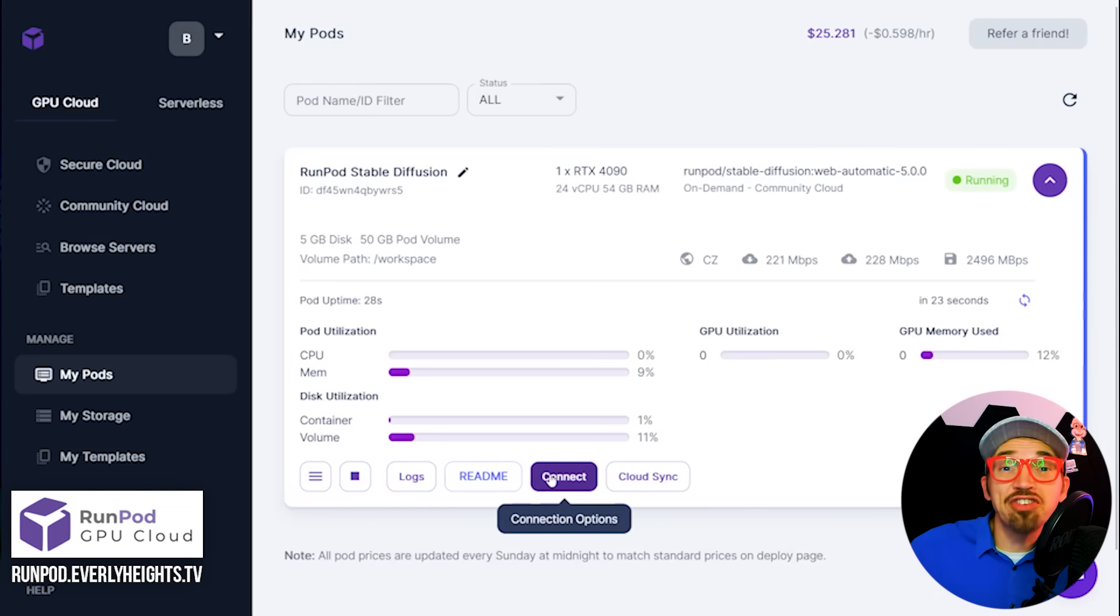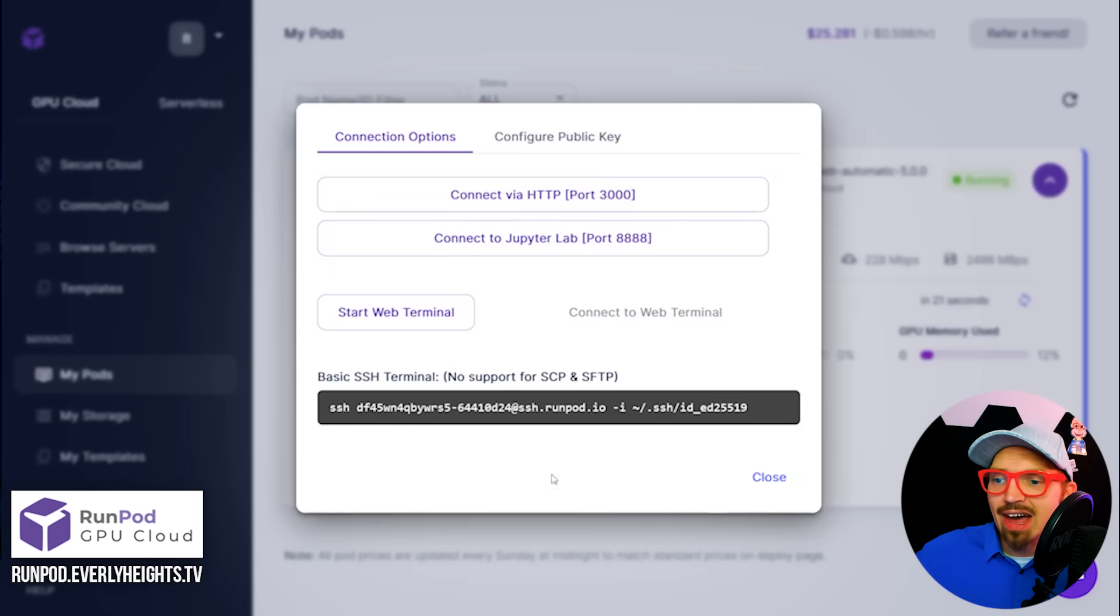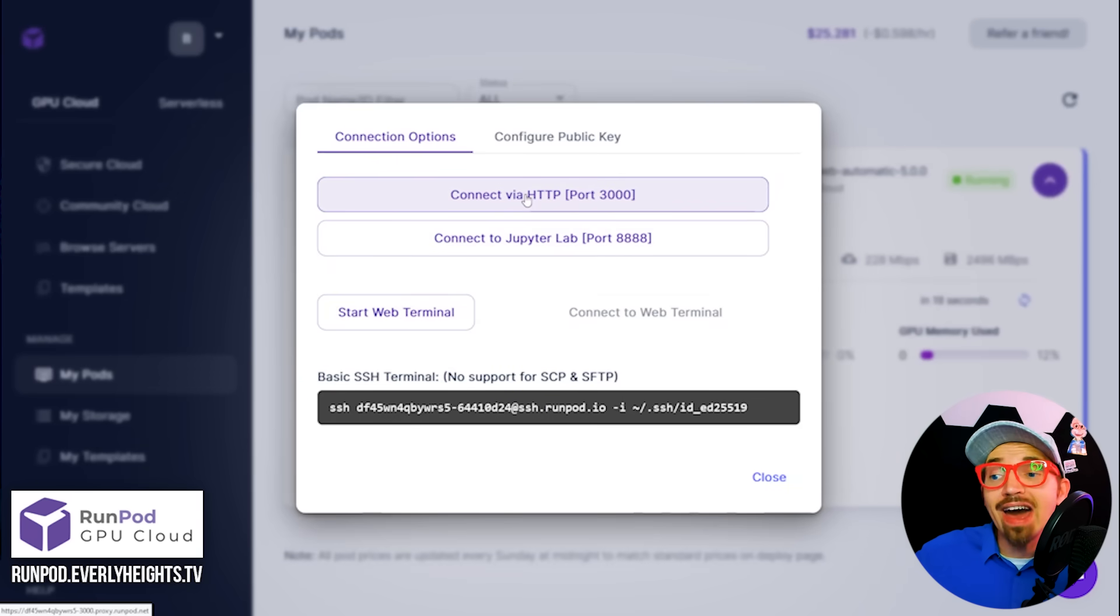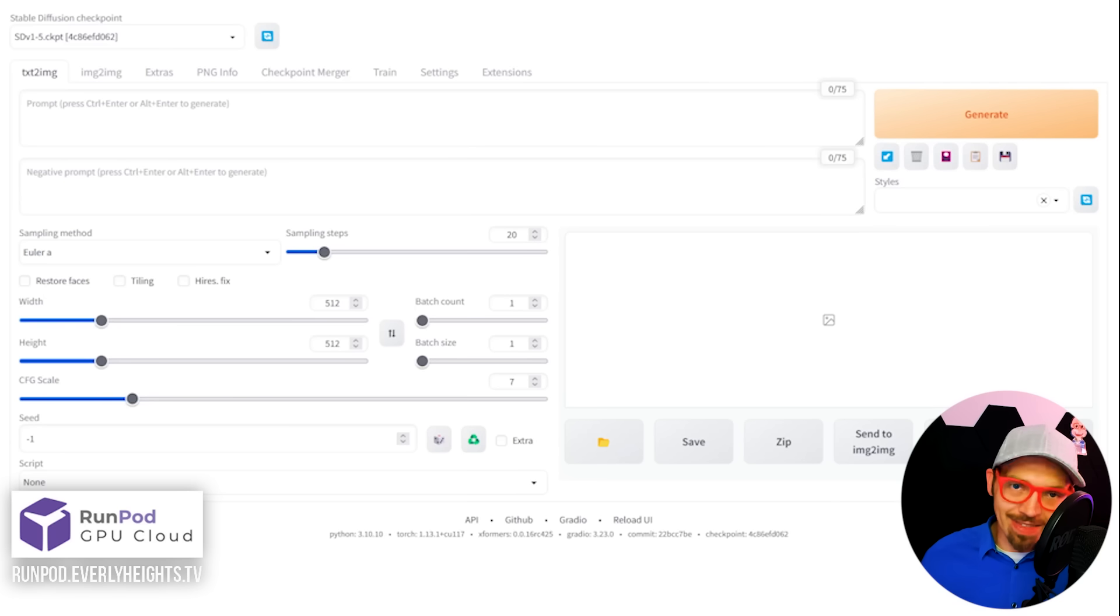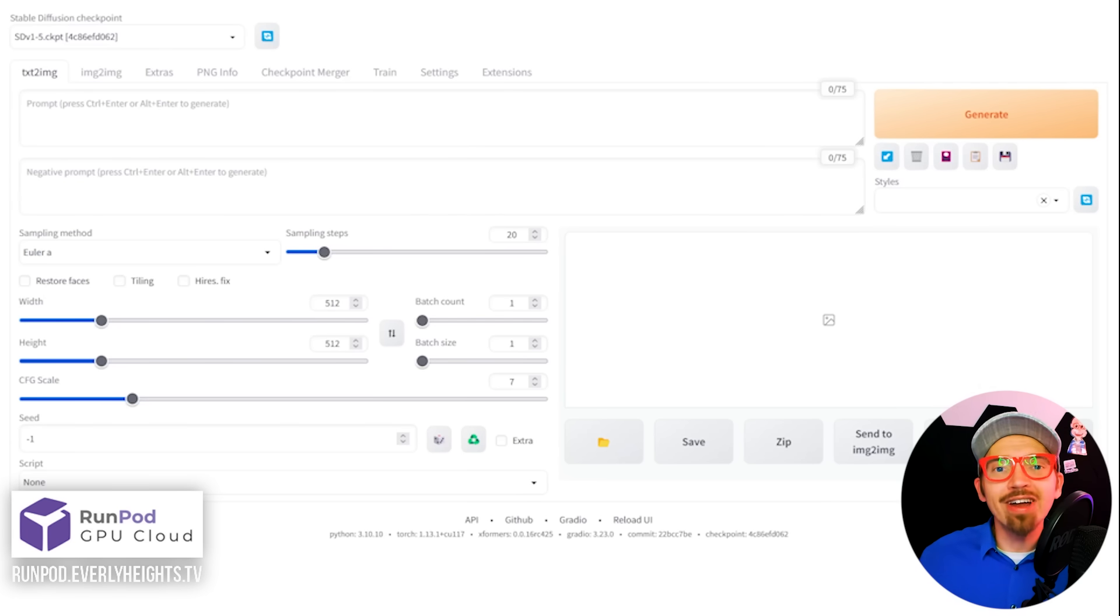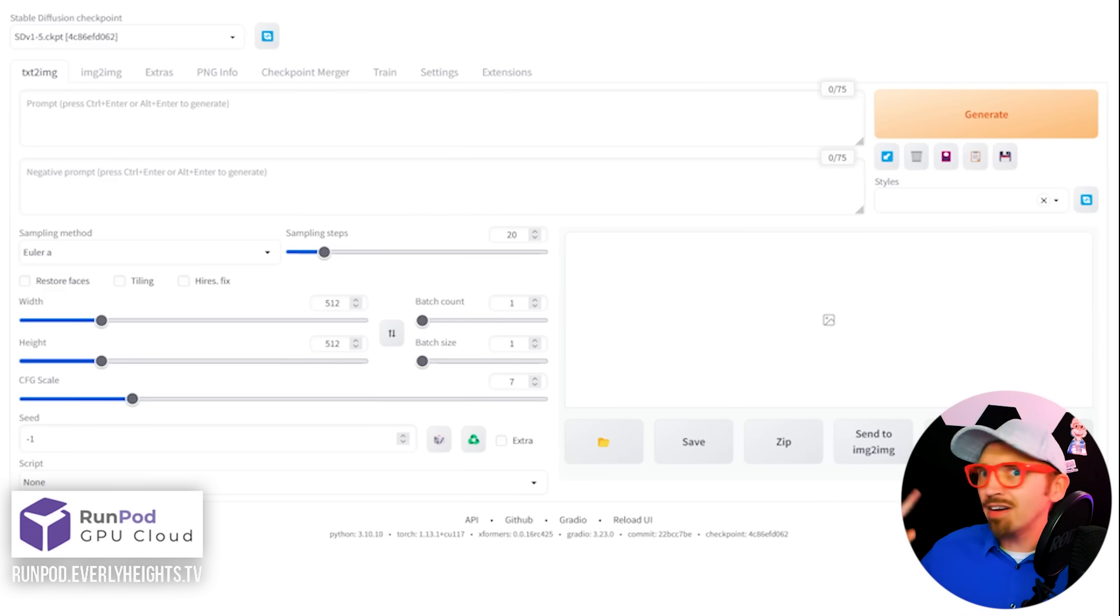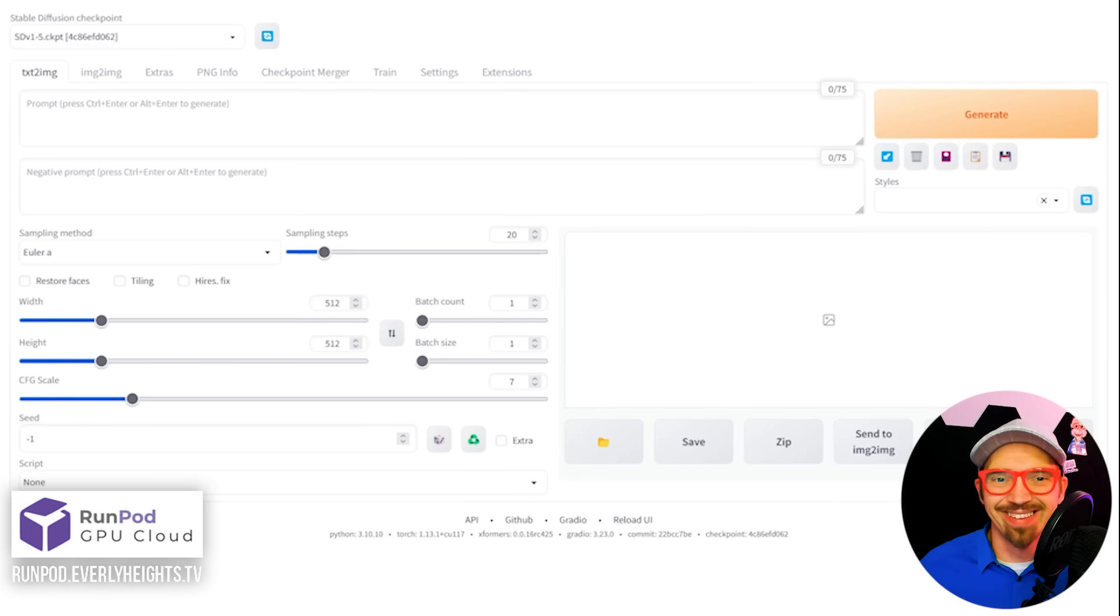And now that the server is up and running, we just have to click connect and then connect via HTTP and it'll load up our server in a new tab. Your virtual server is up and running in just a couple minutes and a few spins around the room for me.